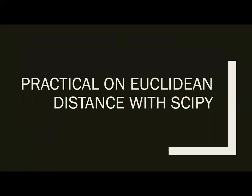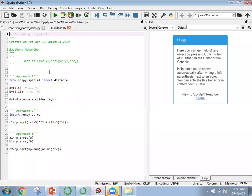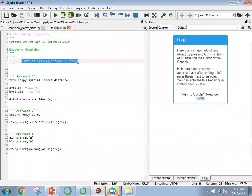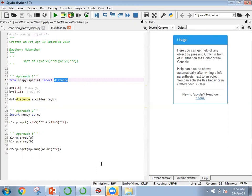Now for the practical on Euclidean distance using SciPy. The formula is the square root of (x2 - x1)² + (y2 - y1)². We have three approaches: the direct formula, the SciPy spatial distance module, and a dynamic numpy approach. Our points are a = (5, 5) and b = (8, 15), representing (x1, y1) and (x2, y2). Using the SciPy Euclidean method — calling distance.euclidean(a, b) — gives the result directly.